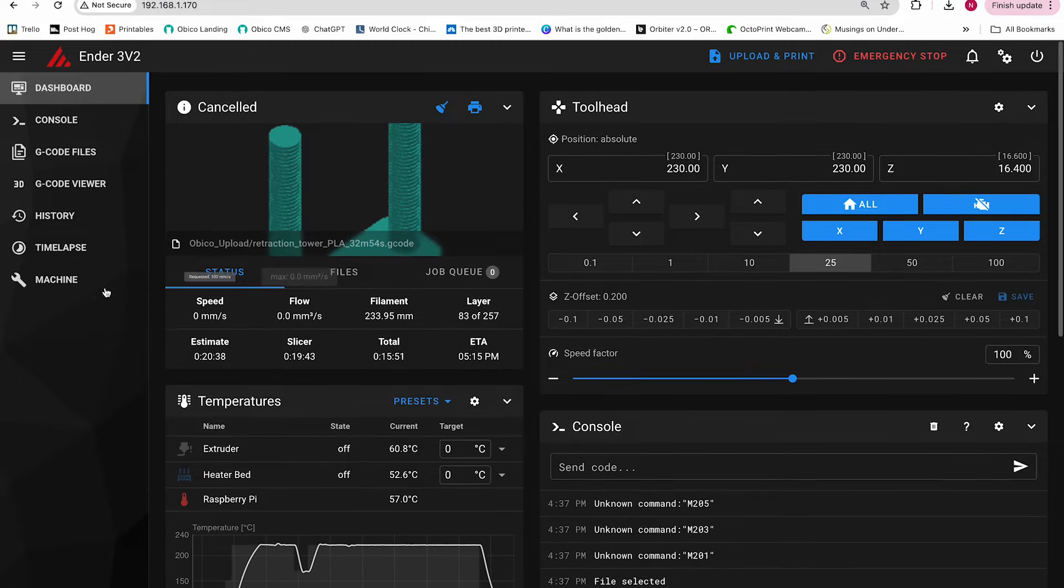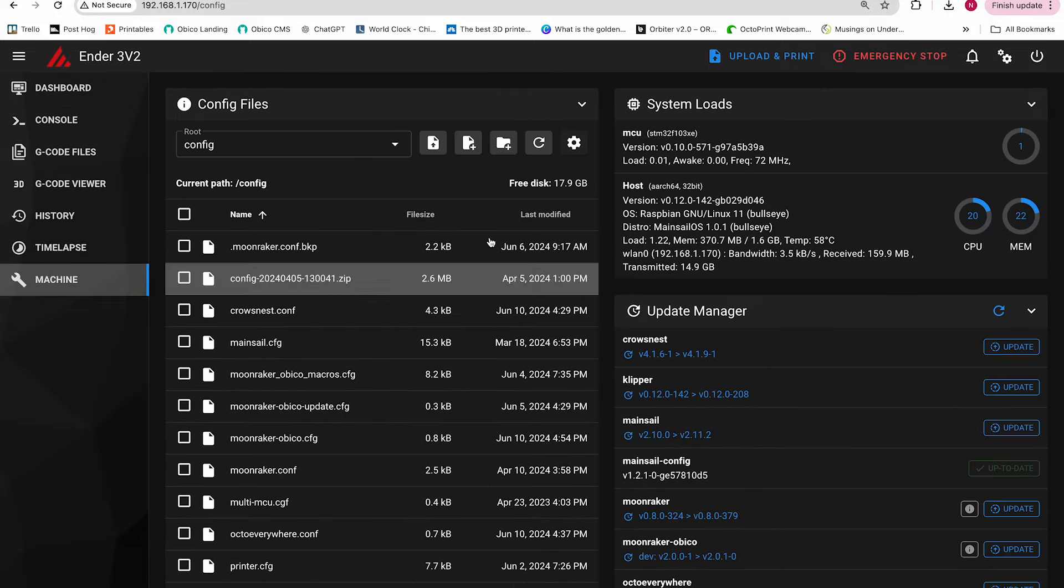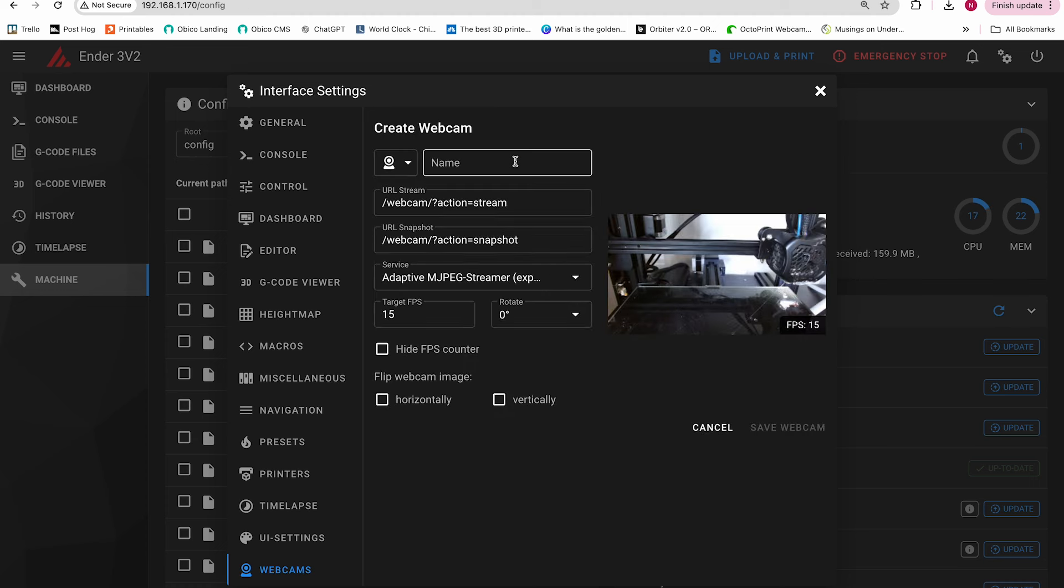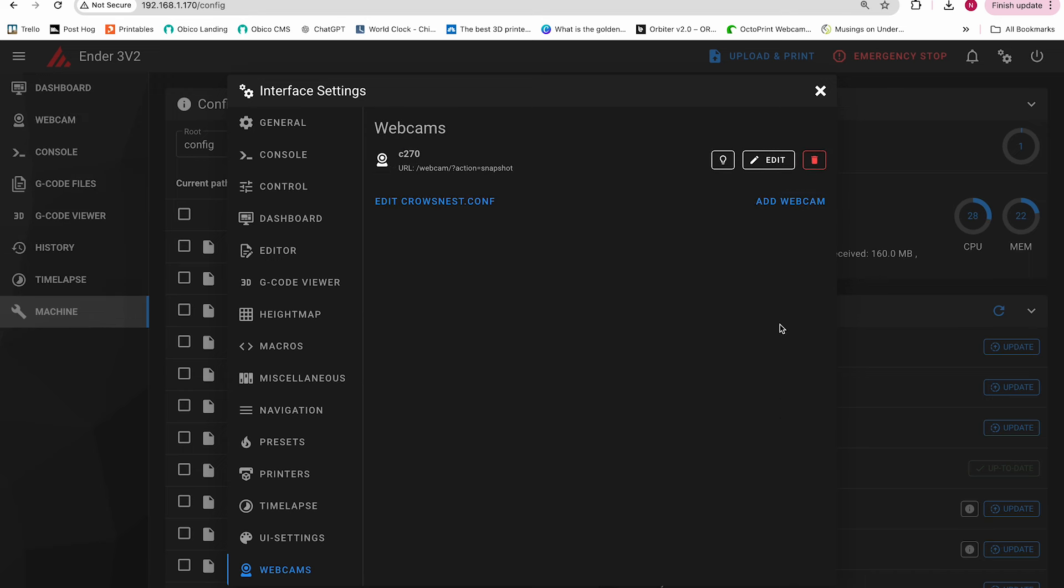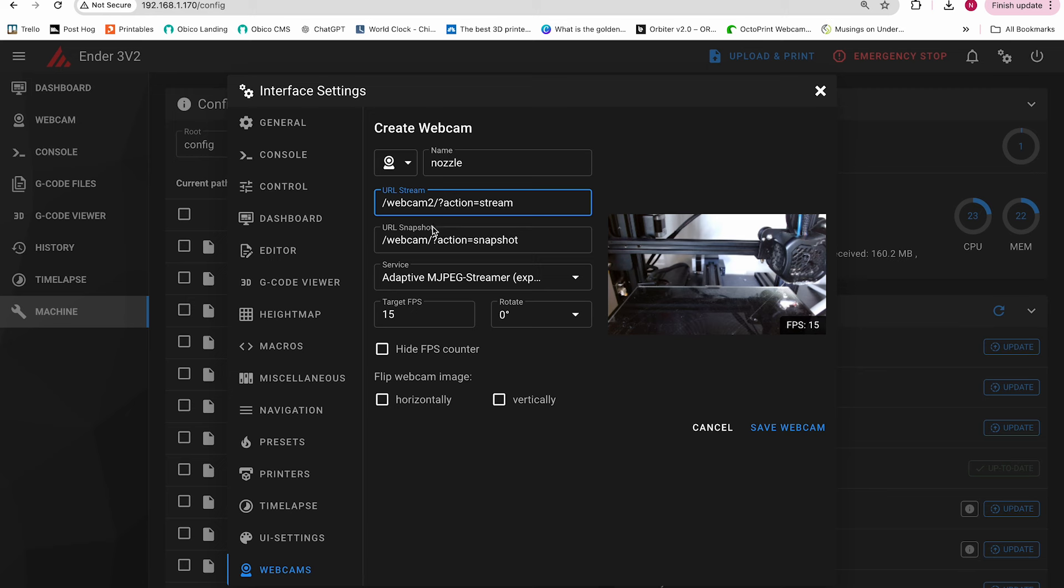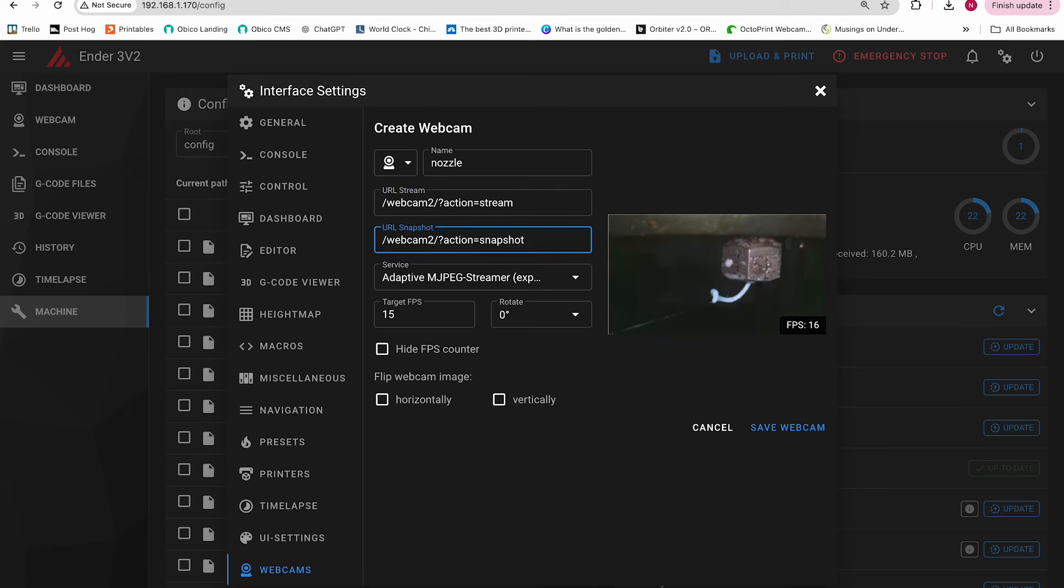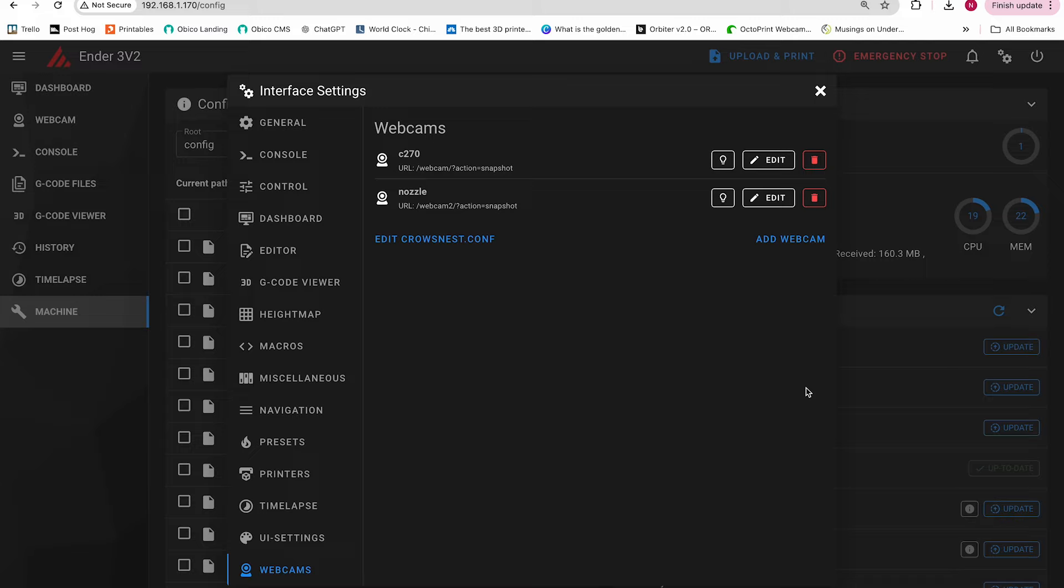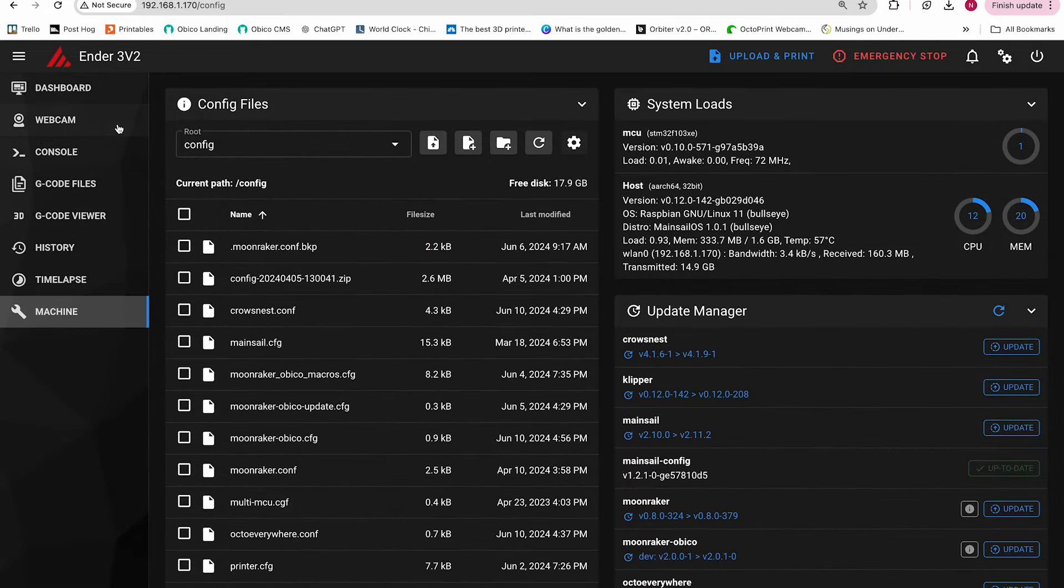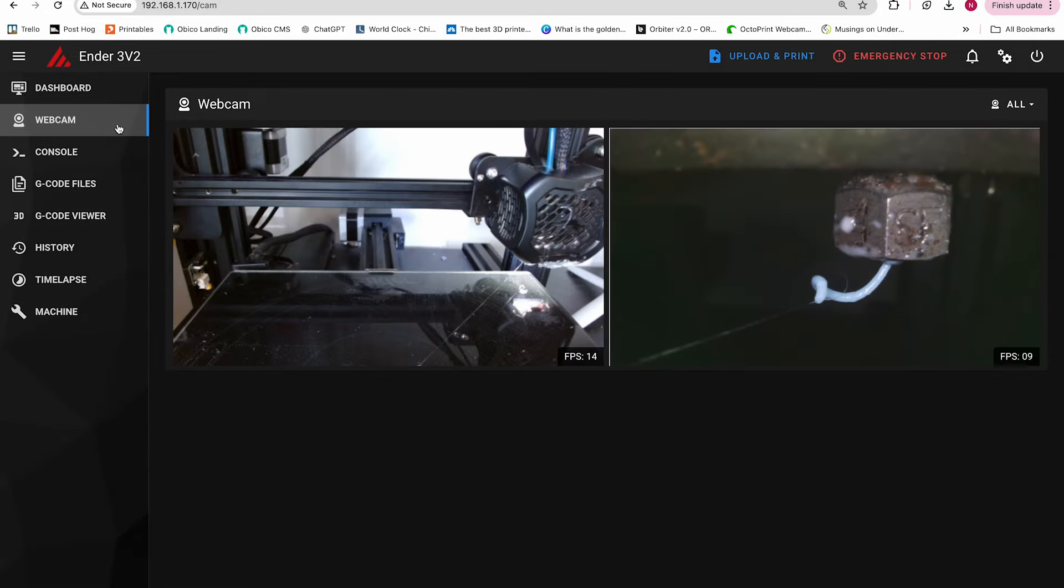Now we'll open up the settings section in mainsail, scroll down to webcams, and click add webcam. I'll name my first webcam C270, making sure I'm paying attention to the capitalization, and then I'll name my second webcam. This time I'll change the URL to webcam 2 instead of just webcam, and then I should see my nozzle camera. Now we'll save and then we'll just go back and make sure everything looks good in mainsail. And everything is looking great.